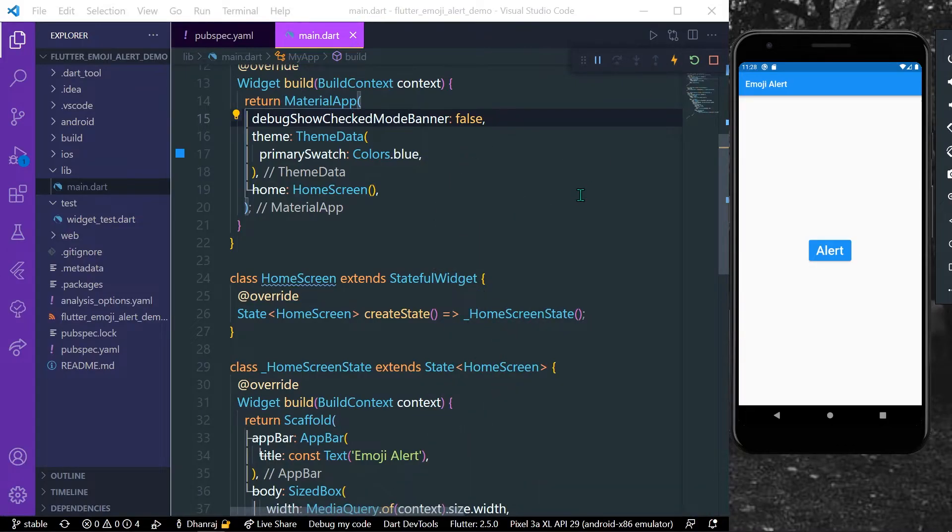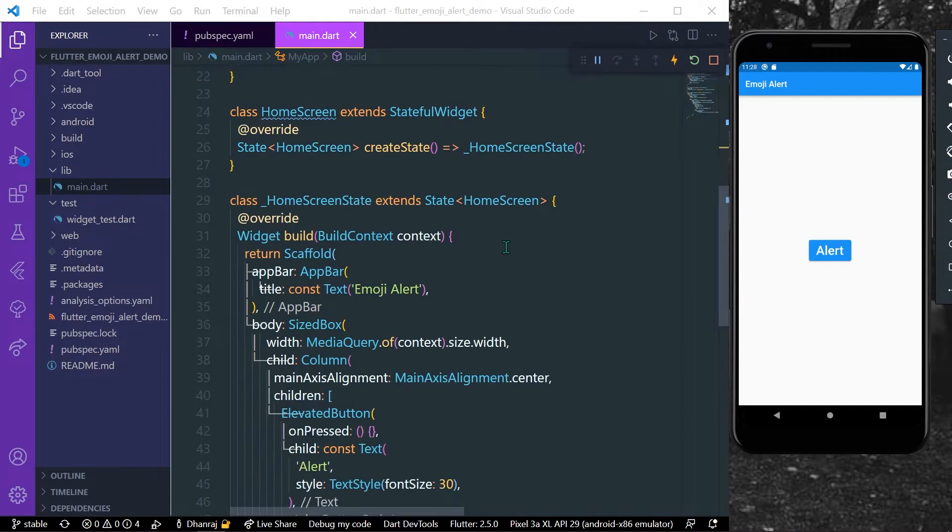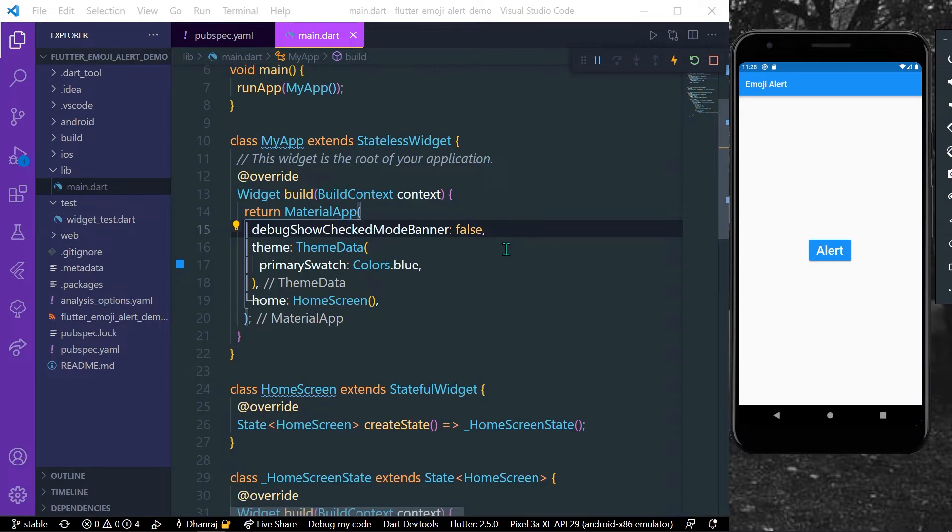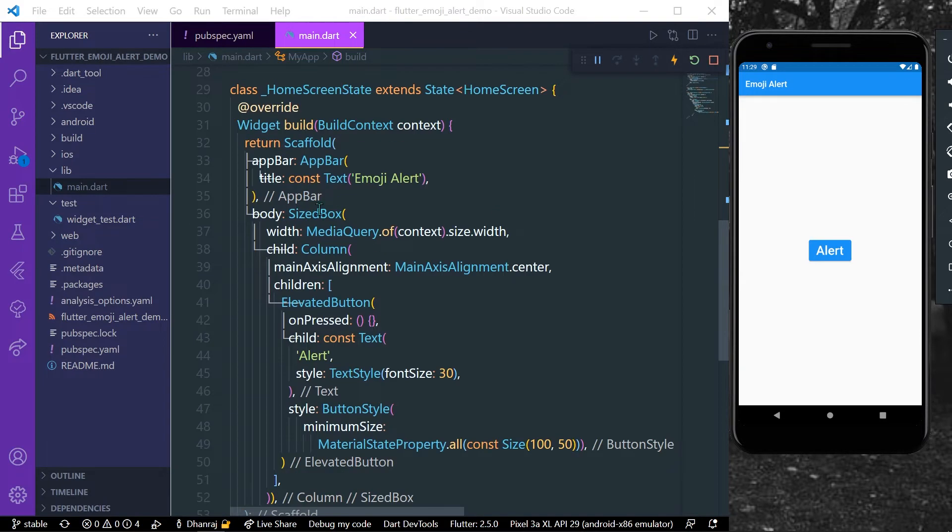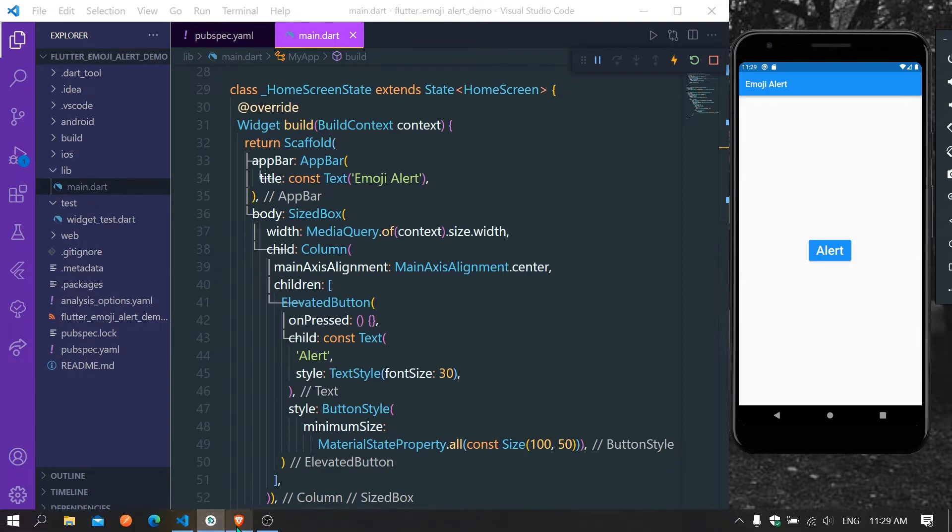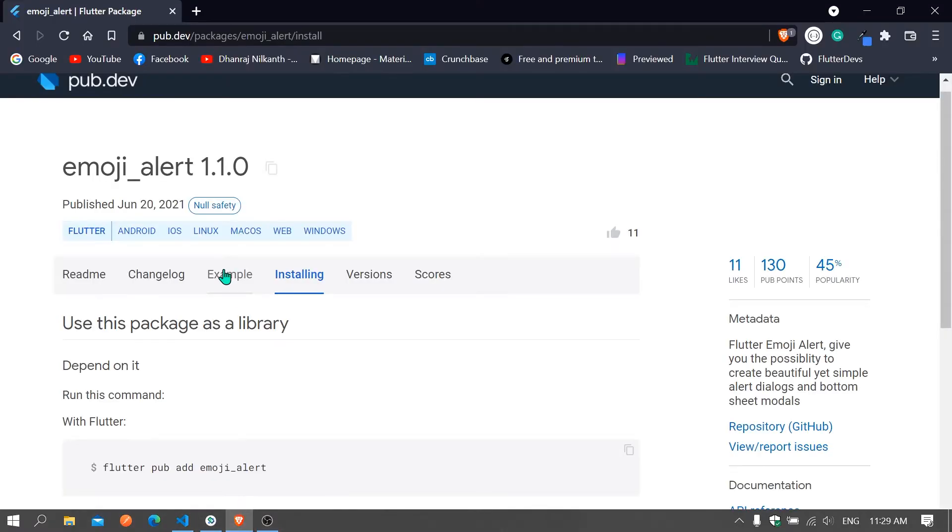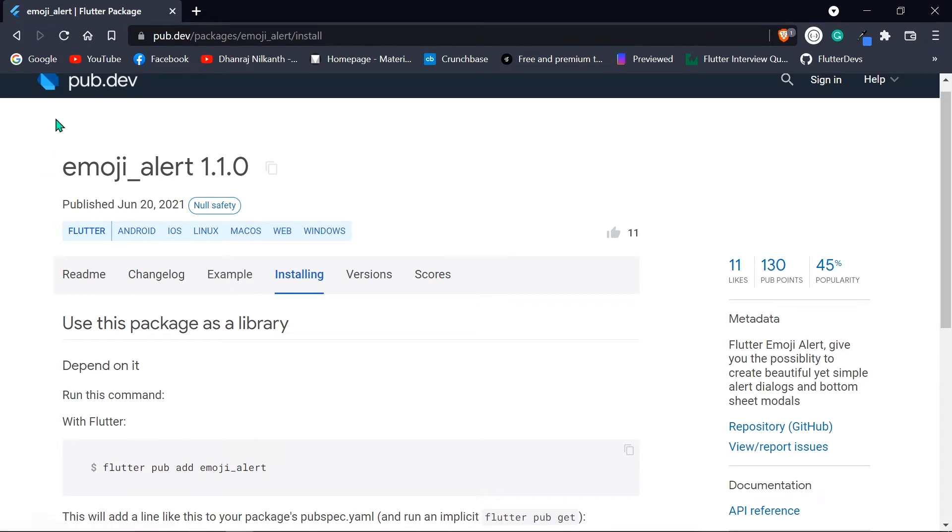Hello guys, welcome back to my channel. So in today's video I have brought a package that will let you create emoji alerts in Flutter. So let's start. How you can do this is go to pub.dev and go to this emoji alert package.